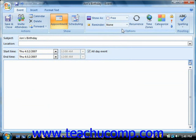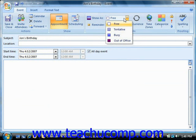To specify how you would like the event's time to appear to others who may want to invite you to a meeting, click the drop-down arrow to the right of the Show As drop-down and choose the appropriate option from the list.